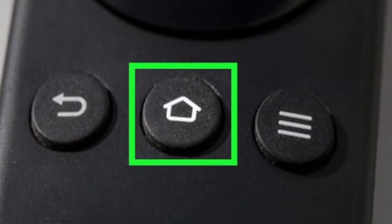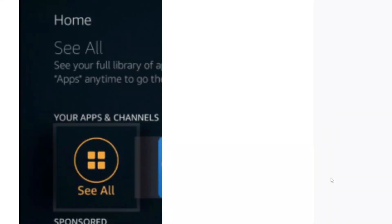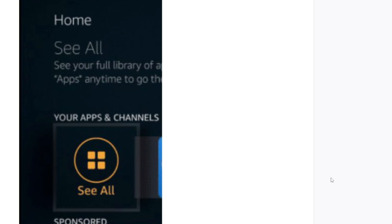Afterwards, select Install. Then return to the home screen by pressing the home button. Scroll down to your Apps and Channels subheader, scroll all the way to the left, and select the See All icon. If you don't have this icon, you may skip this step. Scroll to the bottom of your apps list, hover over the Apollo Group TV app icon, and click on the options button.